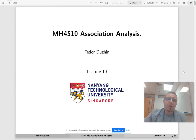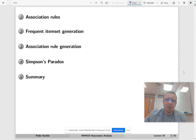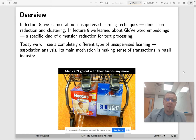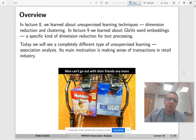Hello and welcome to the last lecture of the data mining class. Here is the plan for today. Recall that we are doing unsupervised learning, and in the two previous lectures we learned about two types of unsupervised learning: clustering and dimension reduction.